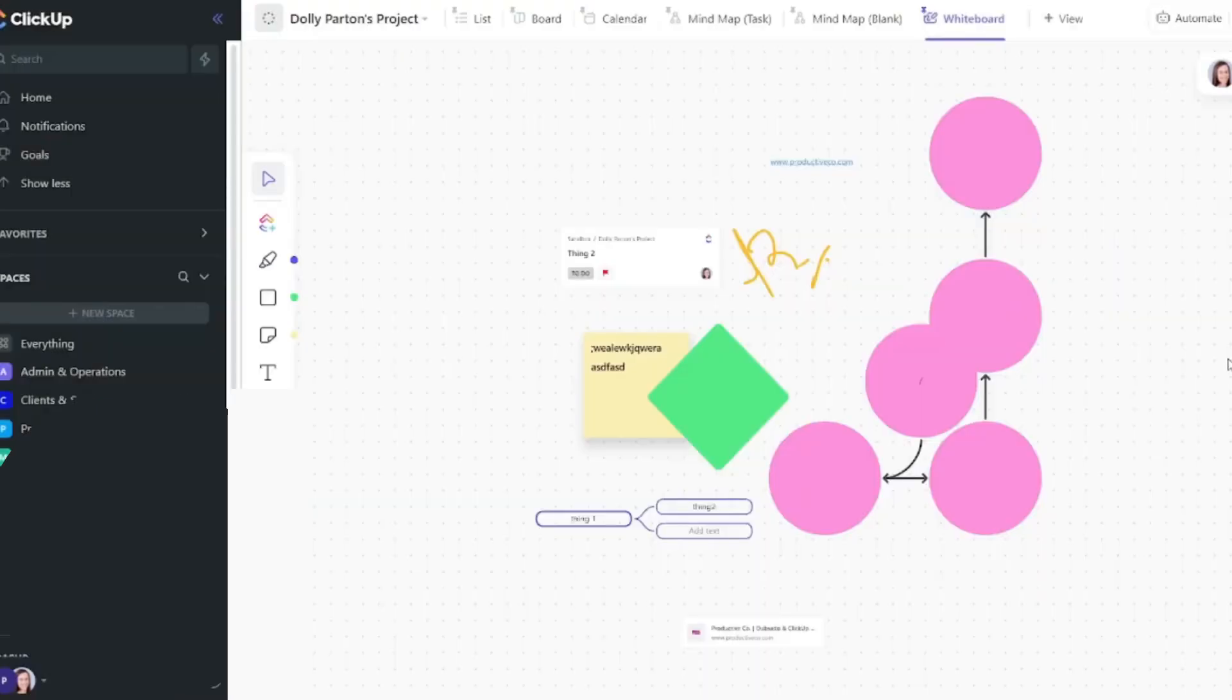Okay so that is how you use ClickUp whiteboard. I hope you guys found this helpful. Don't forget to leave a like and subscribe down below and I will see you guys on the next one. Bye guys!